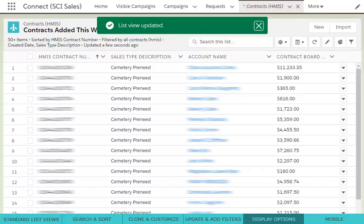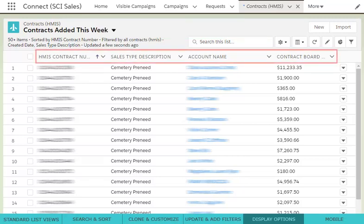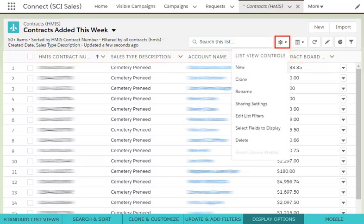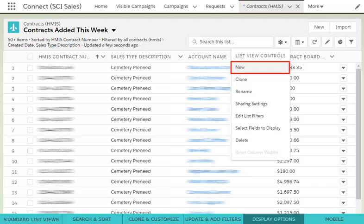You have now successfully cloned and customized your list view. To make further changes to this list view or add a new one, simply click the gear icon again and select your action. To add a list view from scratch, click New within the list view controls and continue with the same steps we just reviewed.